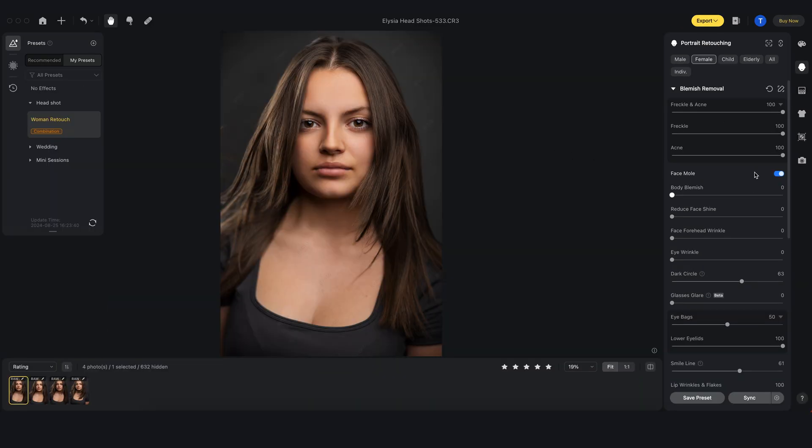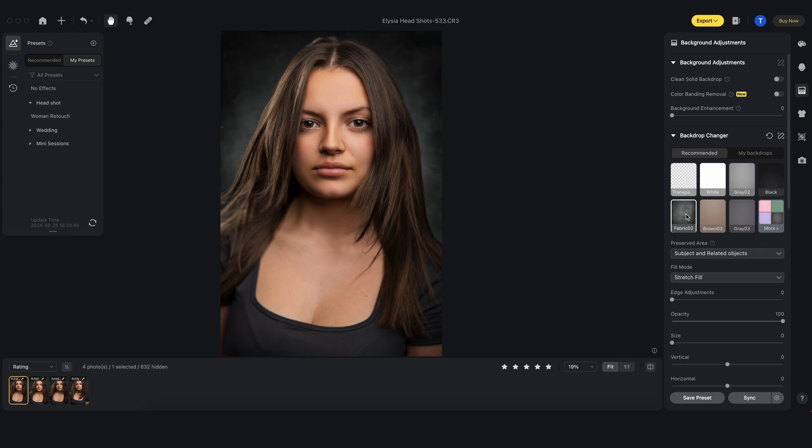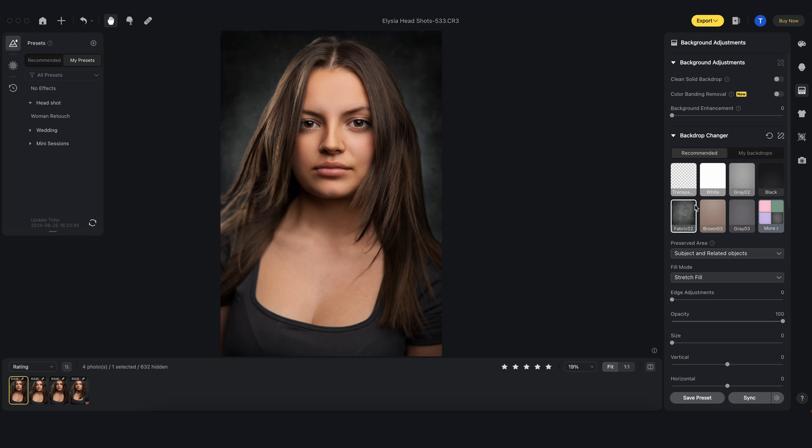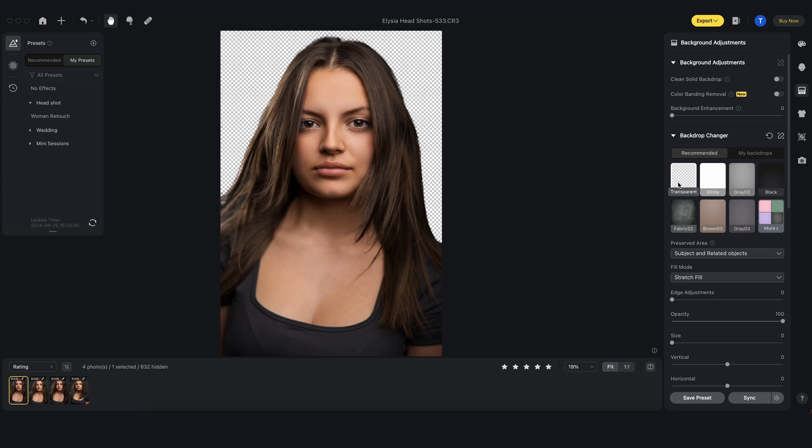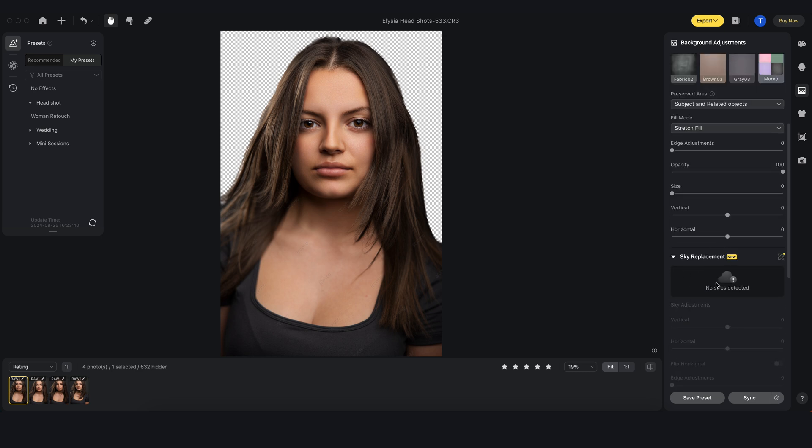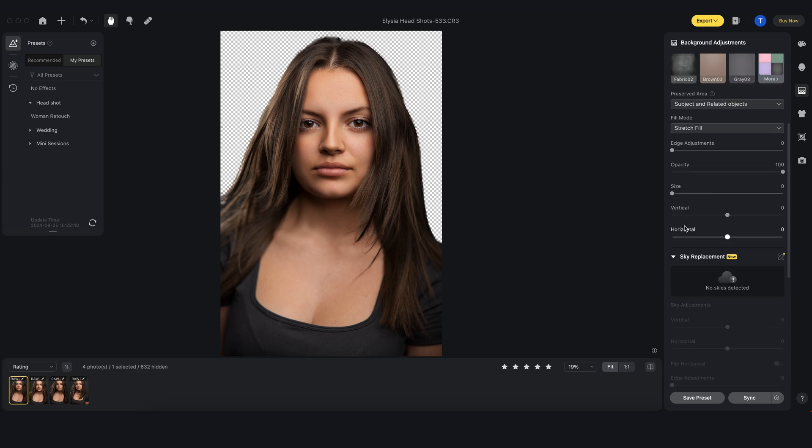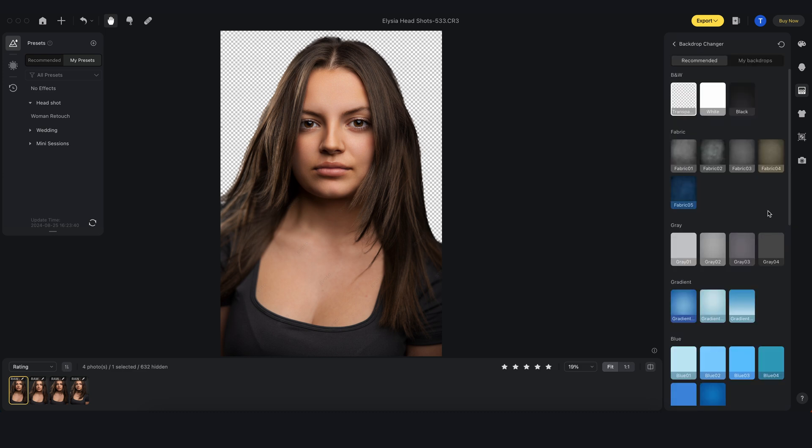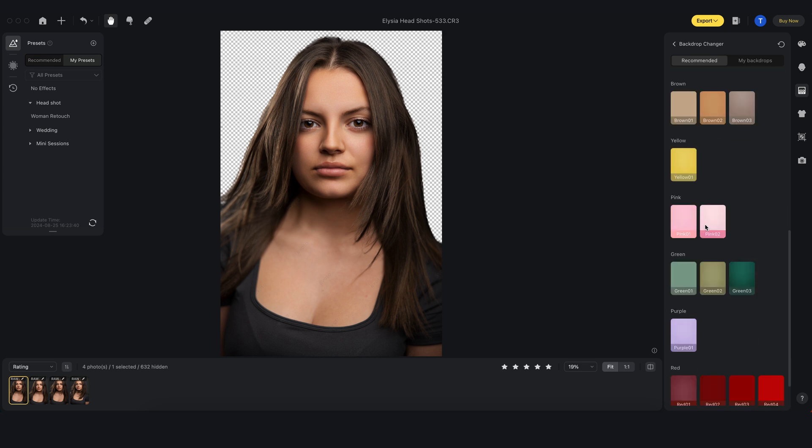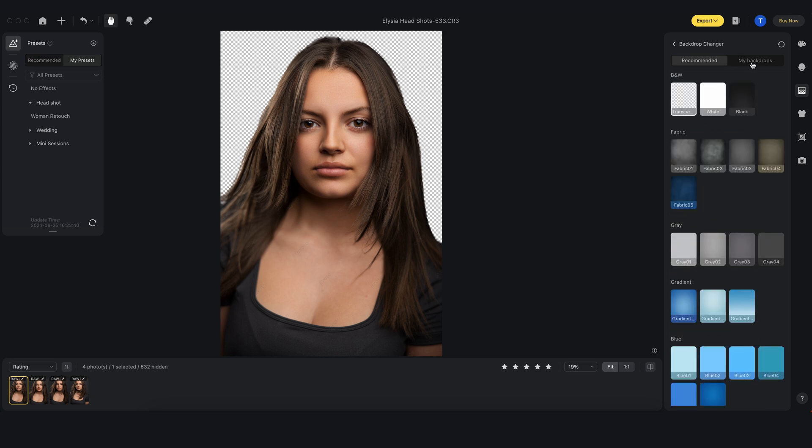One thing I forgot to mention is Evoto also has background adjustments. If I wanted to, I can completely change the background with only one click. If I go to this fabric one, instantly it changes and I can change the opacity, change the size of it. I can have just a clean white background or a transparency background if the client is planning to put the headshots onto their own logo or branding. Also has sky replacements, which is quite useful if you ever need it. There's so many options already built into the program and you can upload your own as well.